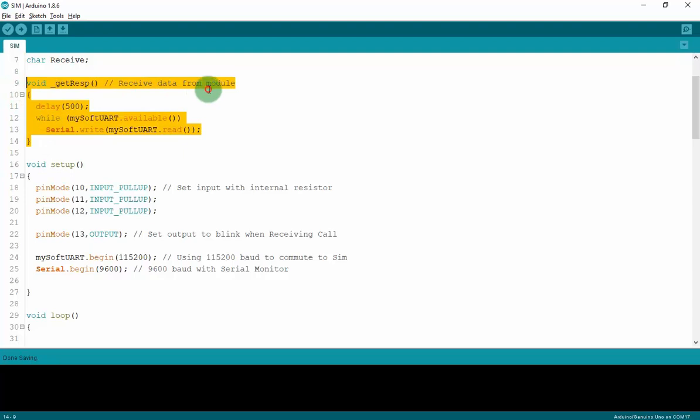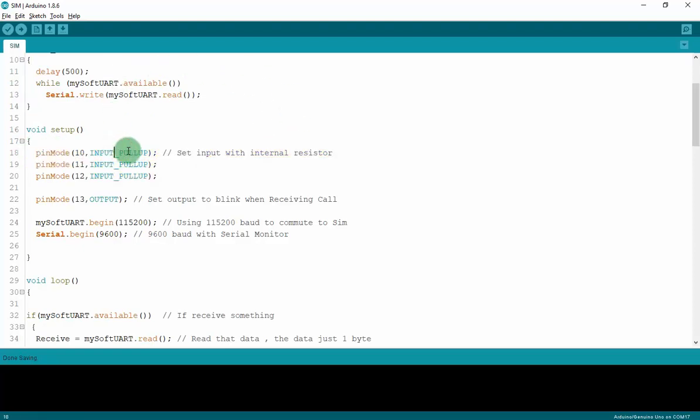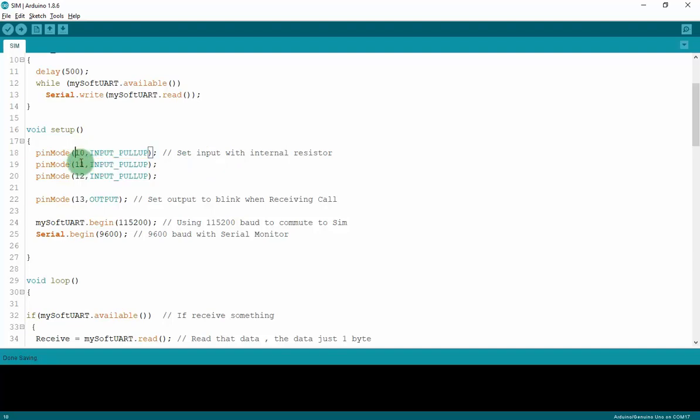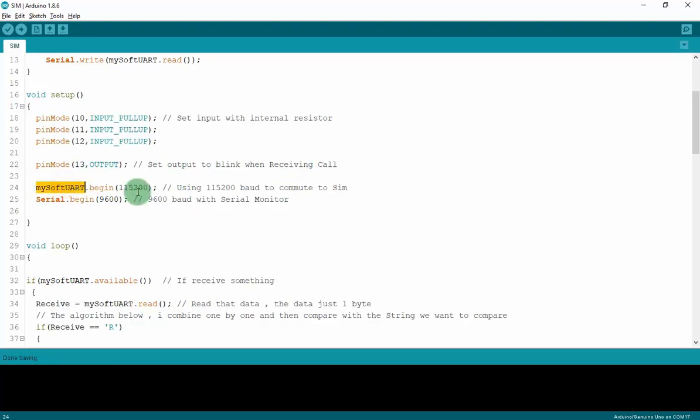And I will set up three buttons as I said as input, and I will use the input with internal resistor INPUT_PULLUP at pins 10, 11, and 12. Pin 13 I will set to output to blink when receiving a call. And set the MySoftwareUART.begin 115200 and the serial.begin to communicate with serial monitor at 9600 baud rate.